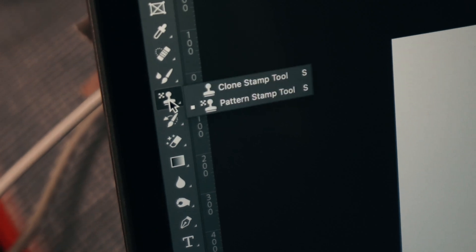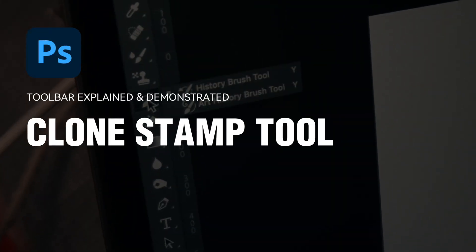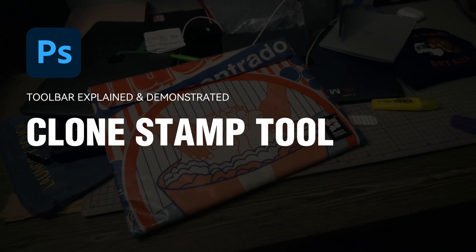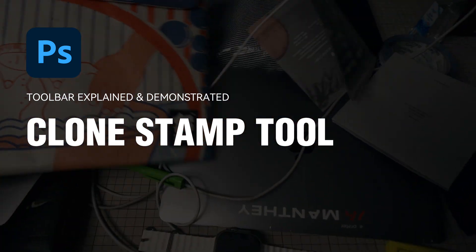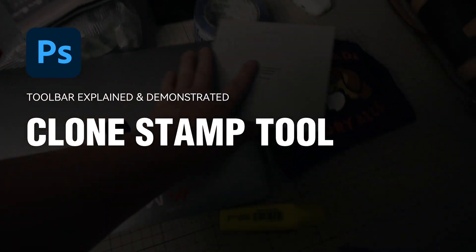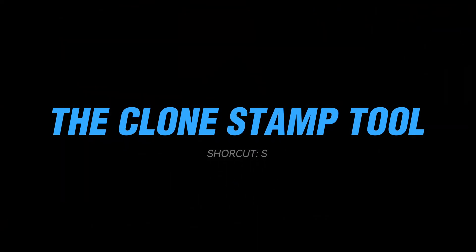In Photoshop, we will always use the Clone Stamp Tool to fix images. Let's understand the principle of this tool first.